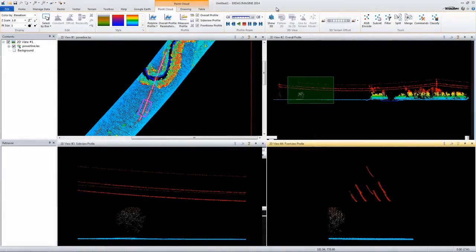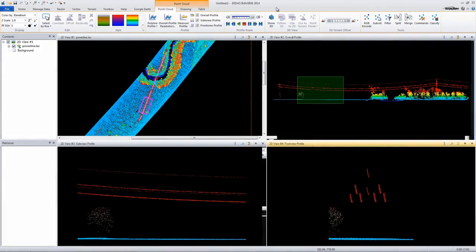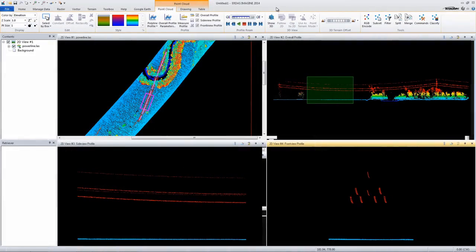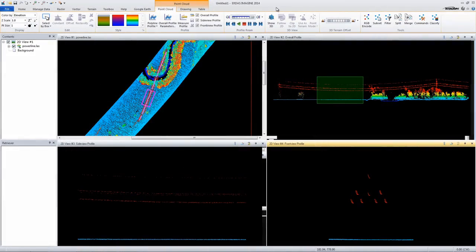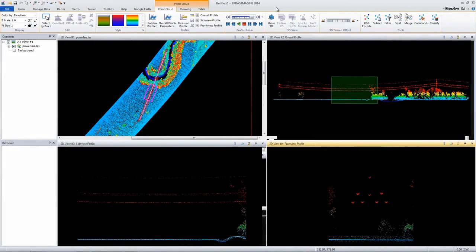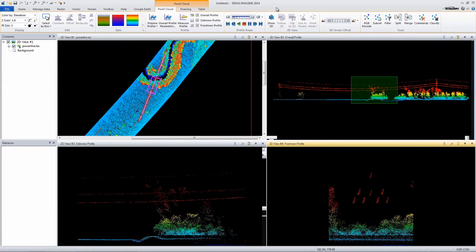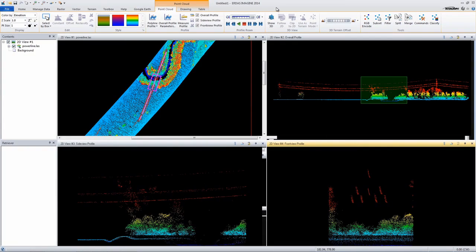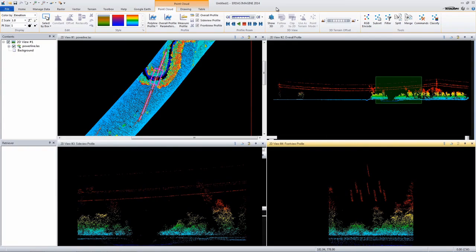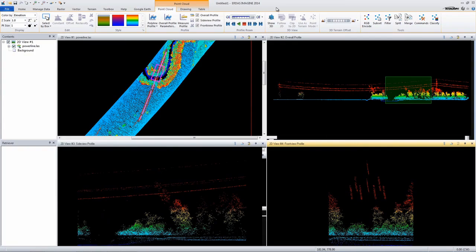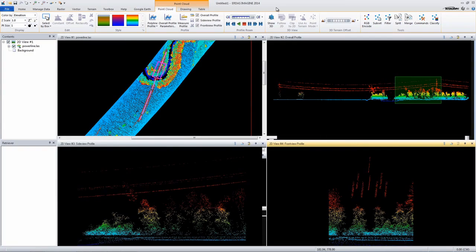Trees and bushes that touch power lines can cause wildfires or expensive outages. Utility companies use LiDAR within ERDAS Imagine to map these vegetation encroachments, improving the efficiency of field crews.